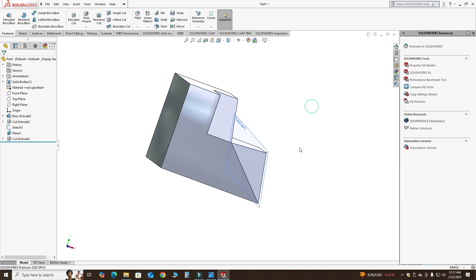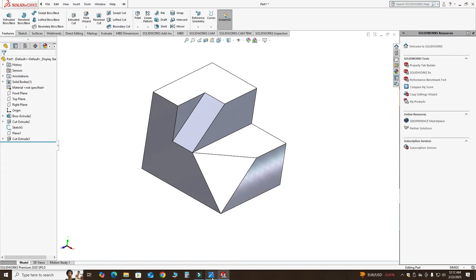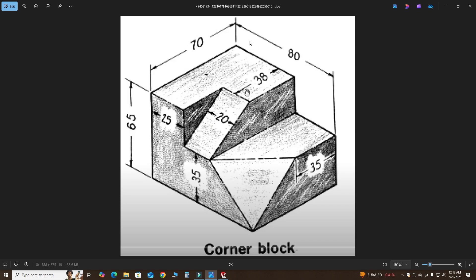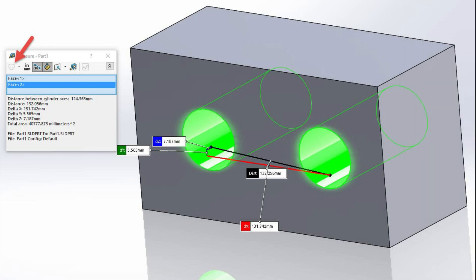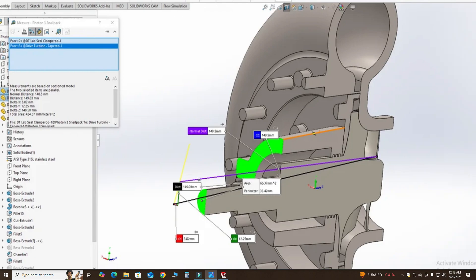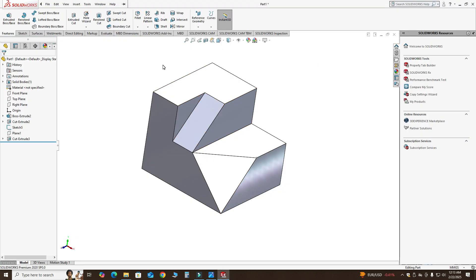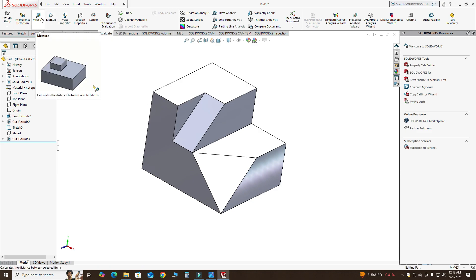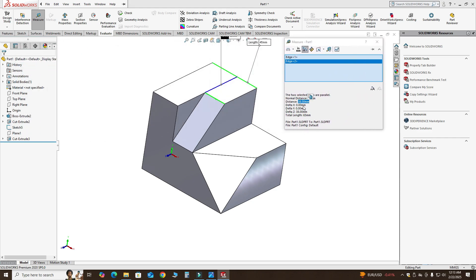I will select OK. Now you can see that this portion is gone. I will hide this plane — you can see we have a similar part to the picture. We will also check the final dimensions using the Evaluate command. This command really helps if you are at a machine shop or are a die maker or tool maker. Let's check this dimension — it should be 38 from this edge to this edge. Go to Evaluate > Measure, select this edge and this edge.